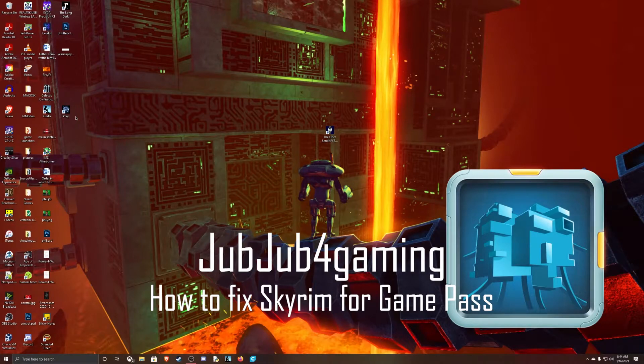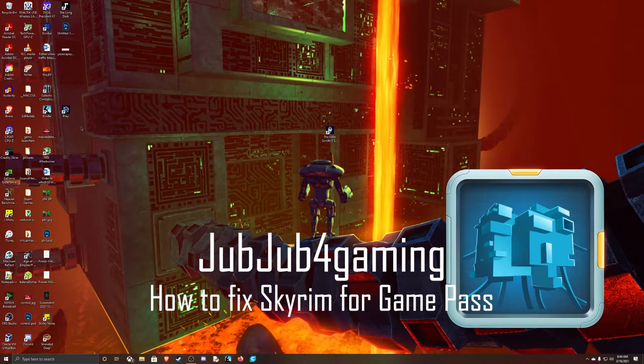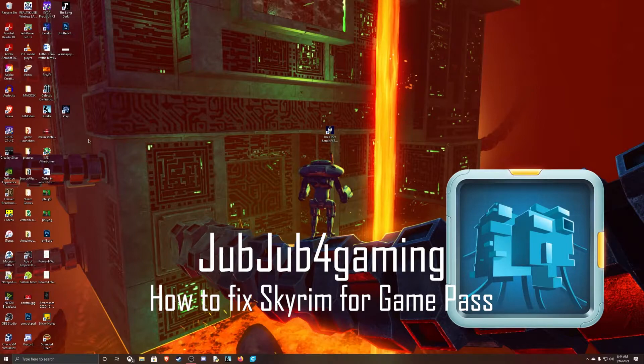Hello everybody, welcome back to the channel. This is Jubdub for gaming and today we're actually going to be going over gaming.